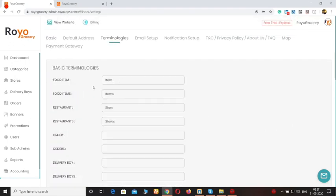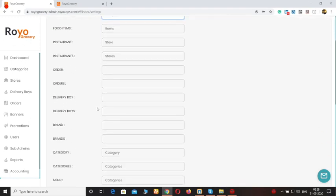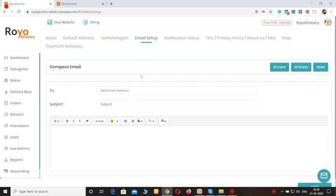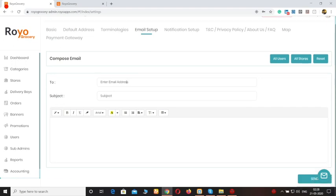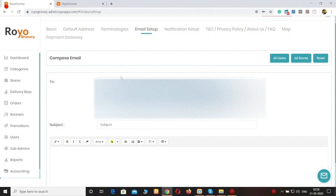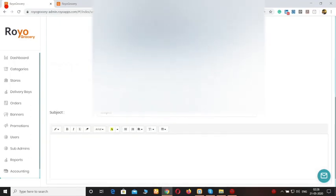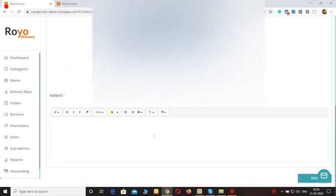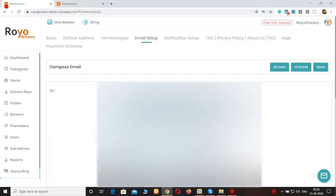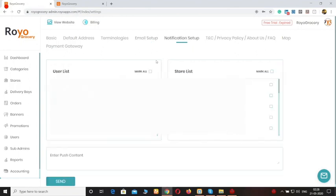You can also change the terminologies — for example, in case of food items you want only 'item' to be shown, so you can change all the terminologies from here. Moving forward to the email setup: if you want to send an email to all of the stores you've onboarded or to all of the users, you can just write the subject, draft the email, and click on send. By using this you can send emails to all the customers or all the stores. The same applies to push notifications — if you're running some promotional code and want to send a push notification to all customers, you can do that from here.